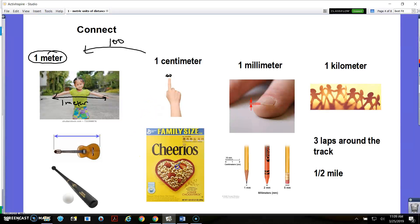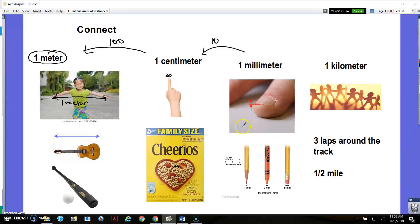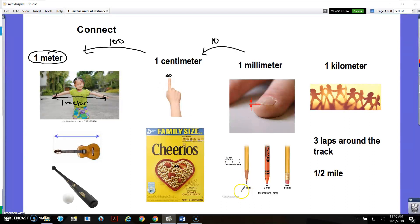A Cheerio is also about 1 centimeter across. There are 10 millimeters in a centimeter, so they're really small. If you hold your finger up sideways, how wide your fingernail is, that's roughly 1 millimeter. If you sharpen your pencil, that's about 1 millimeter across. So a millimeter is very, very small.